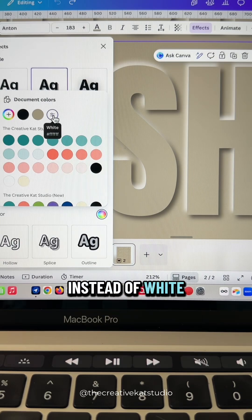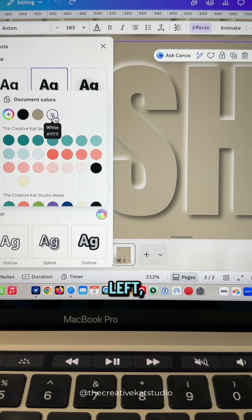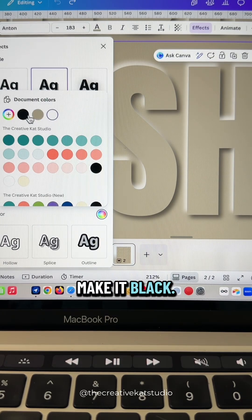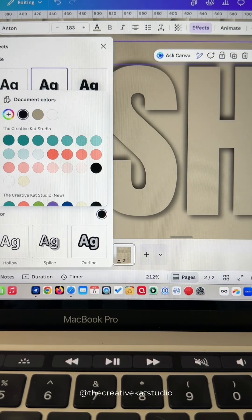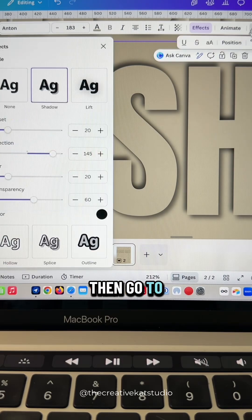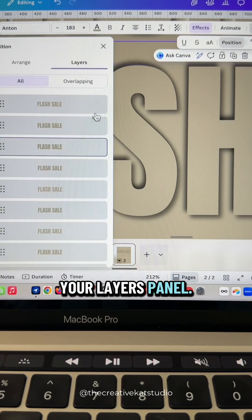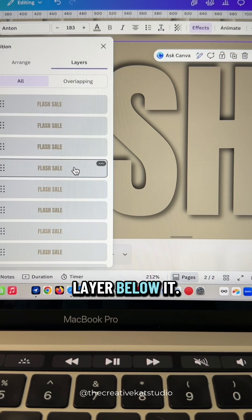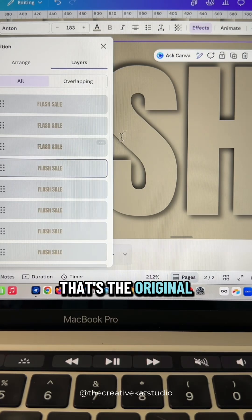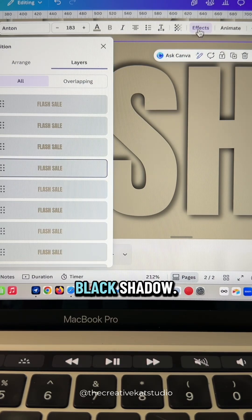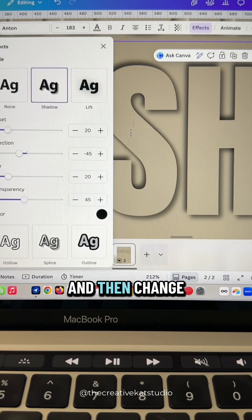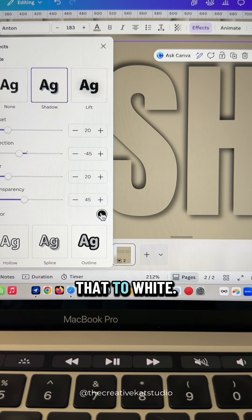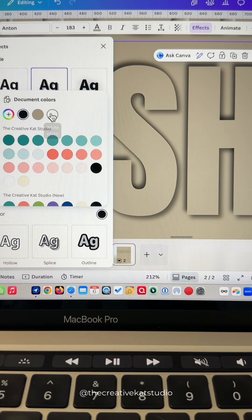Instead of white in the top left, you're going to make it black. Then go to your layers panel. This is the layer we just worked on. Click on the layer below it. That's the original layer with the black shadow, and then change that to white.